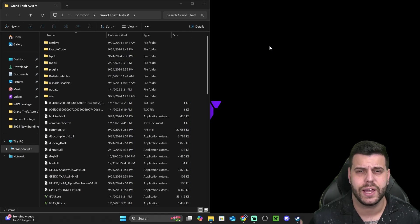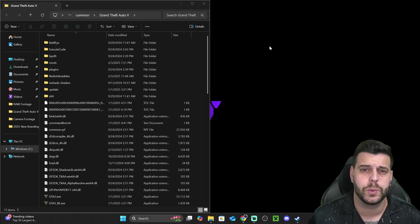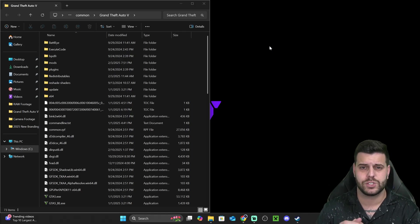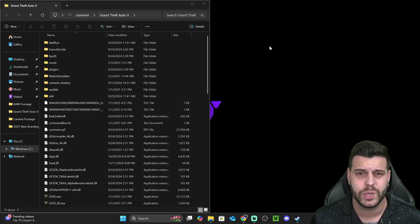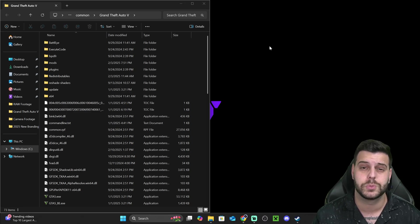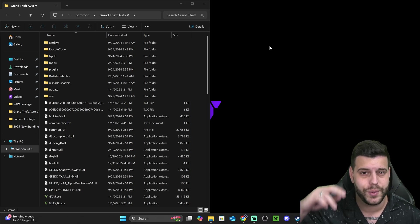And that is it, guys. You now have ScriptHook V installed as well as ScriptHook V.NET. If this video helped you, don't forget to subscribe. And as always, bye-bye.